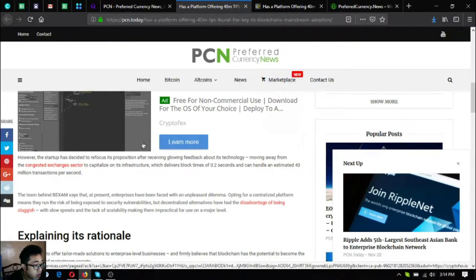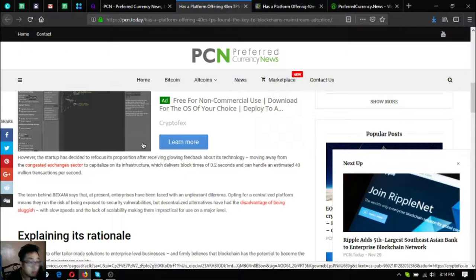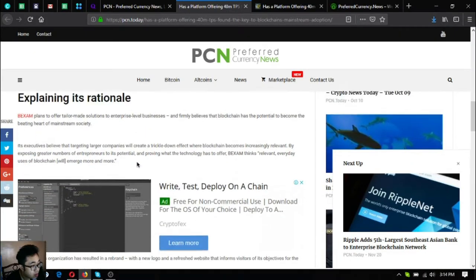But decentralized alternatives have had the disadvantage of being sluggish with slow speeds and the lack of scalability making them impractical for use on a major level.